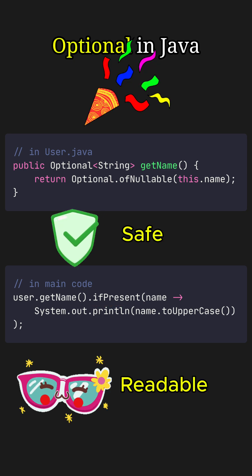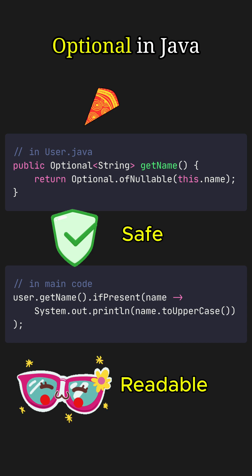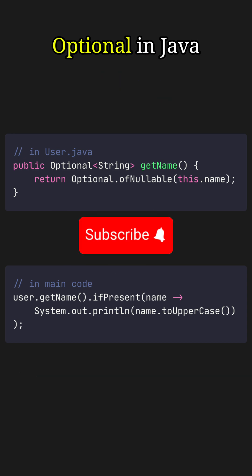No manual checks, no more guesswork—just safe, readable code. Subscribe for more Java tips!